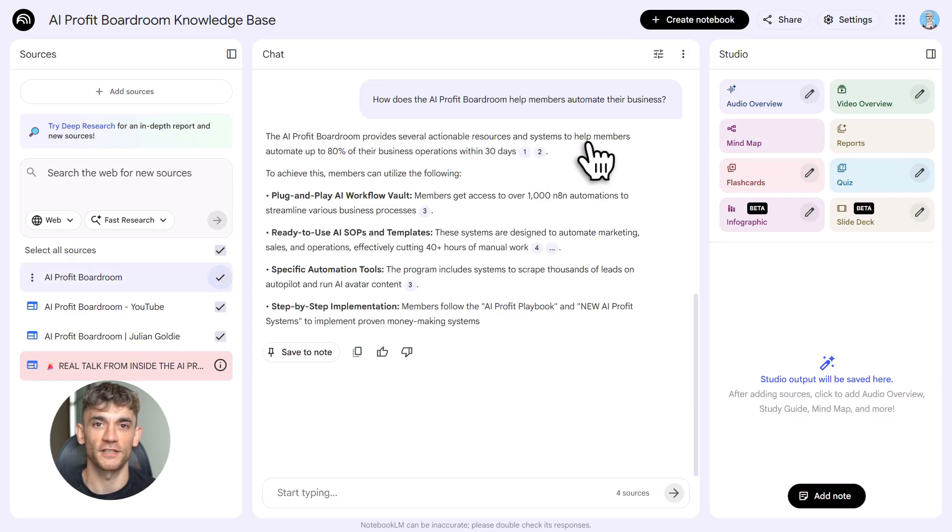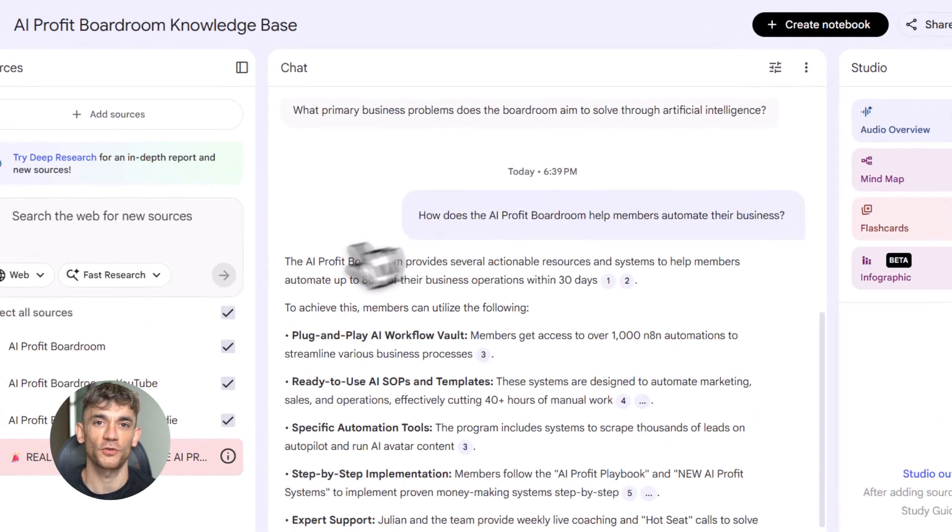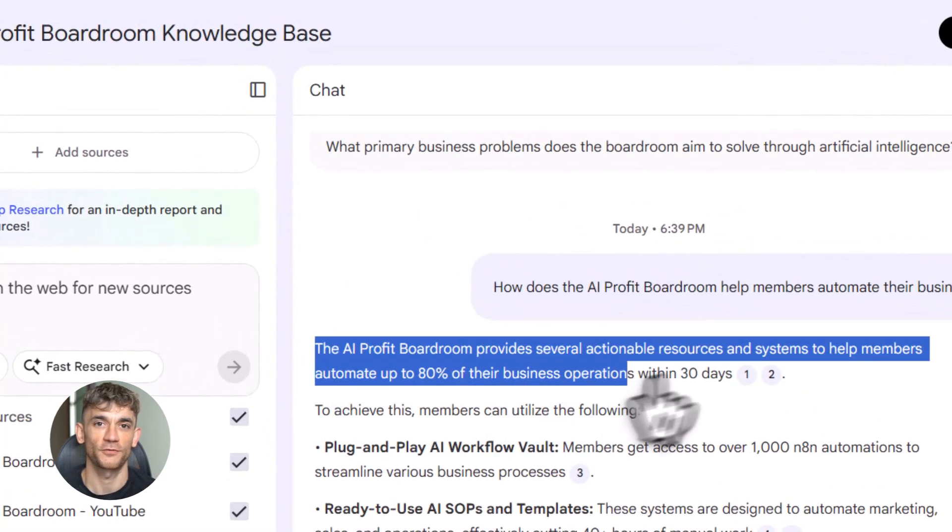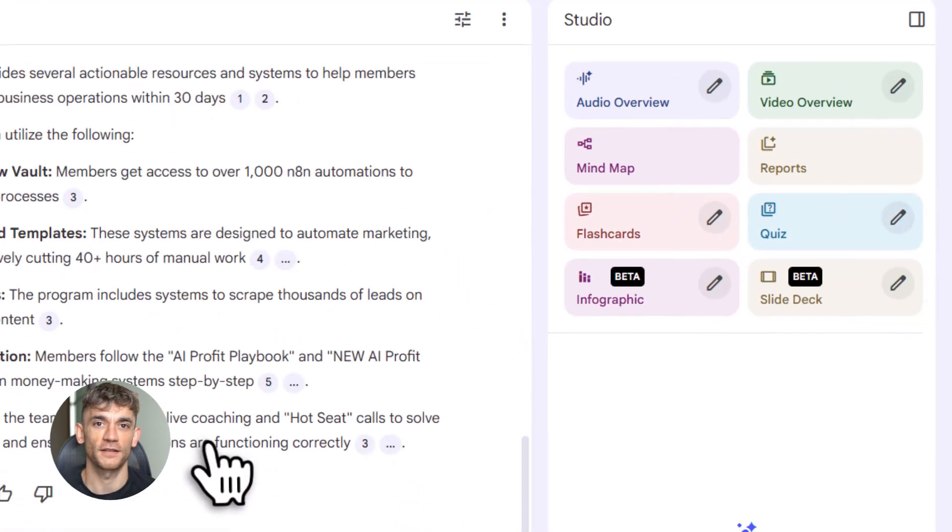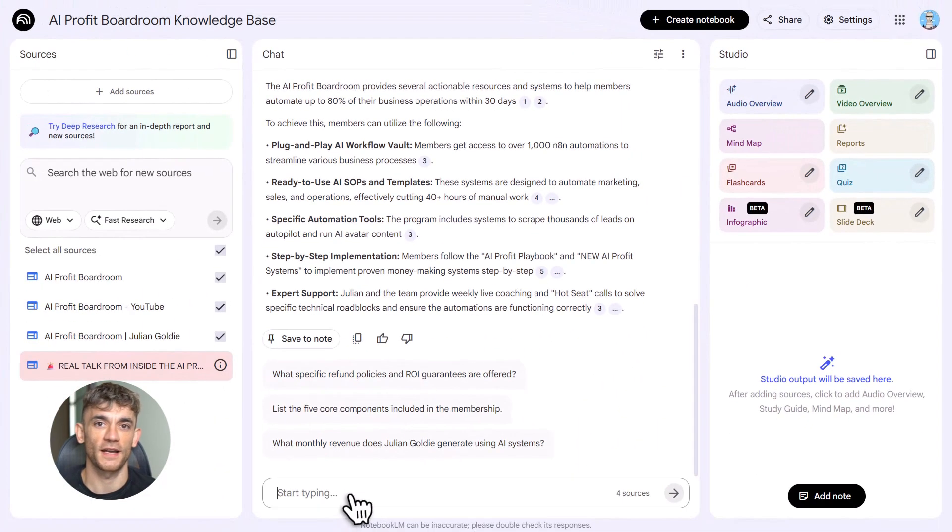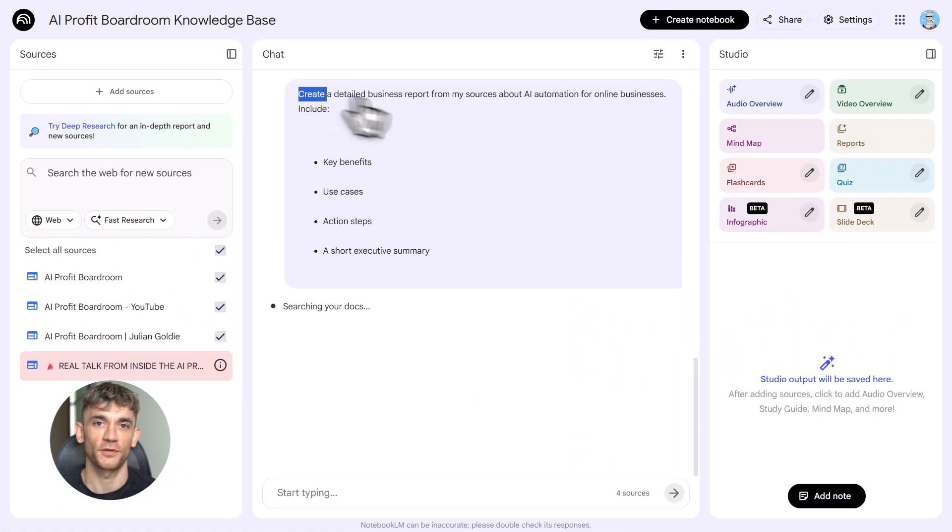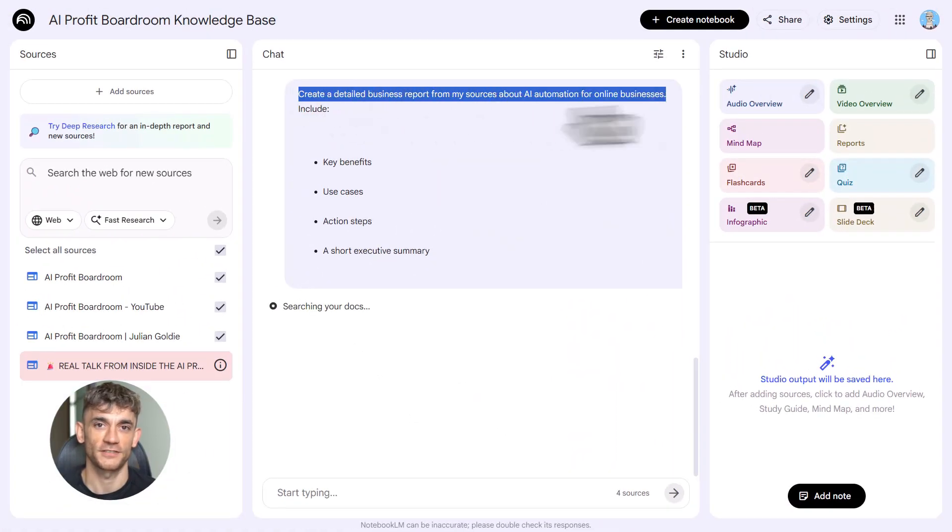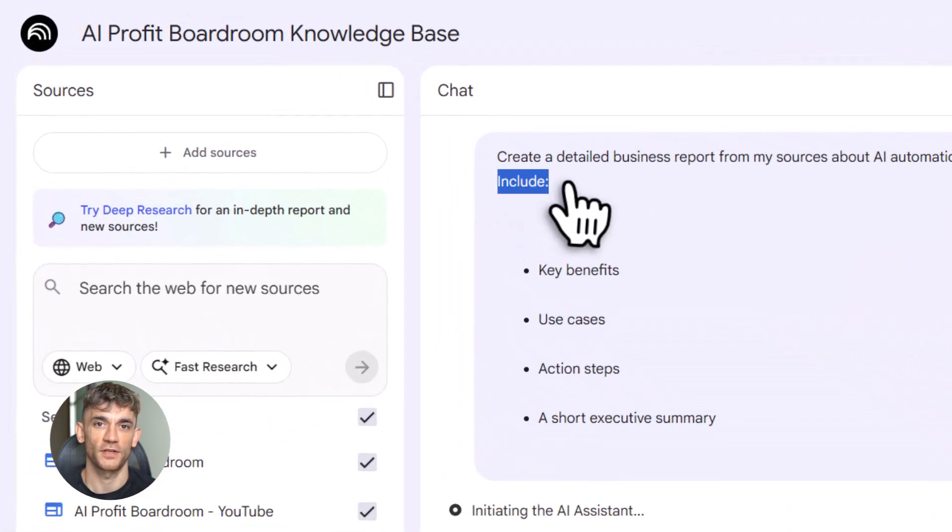This is huge for teams. Imagine a new member joins the AI Profit Boardroom—they have questions. Instead of slacking you all day, they ask the bot. The bot knows everything, is trained on your exact processes. Instant answers, zero hand-holding.